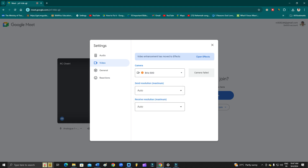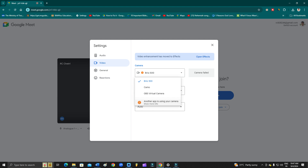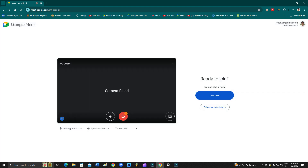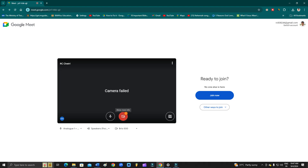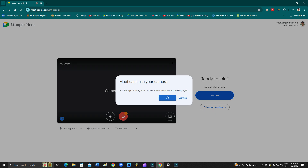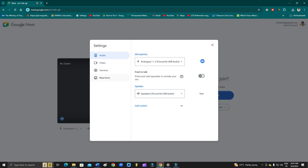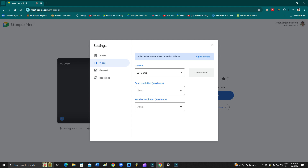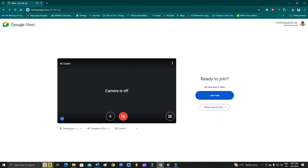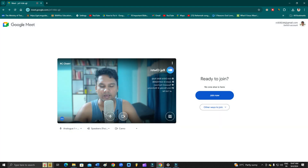As you can see at the bottom it says 'Another app is using your camera,' and that is the reason the camera has failed. I was using the camera in another app, so I just need to close that and then click 'Try Again.' It is still not working, so let's go to Settings, then Video again, and switch to Camo — now the camera is working.